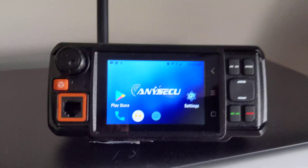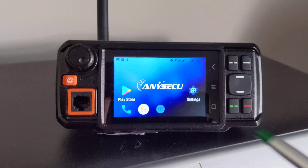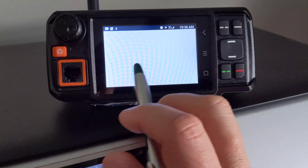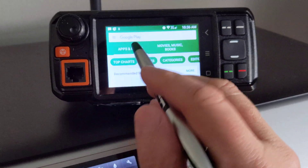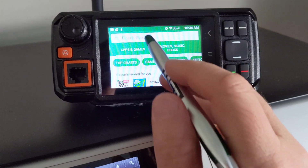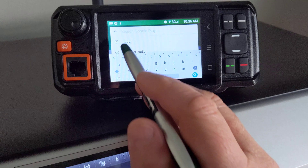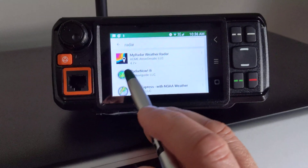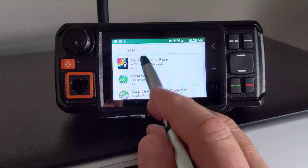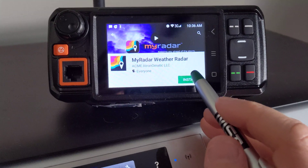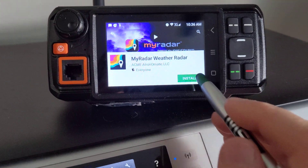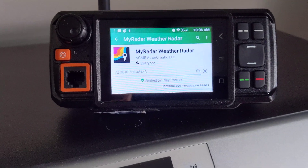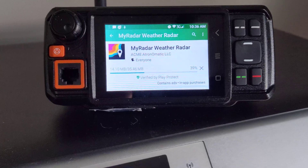So what happens is when you go to download something from the Play Store on Google, I'm going to search for this radar app. You click on it, you click on install, and it will actually come through and download.